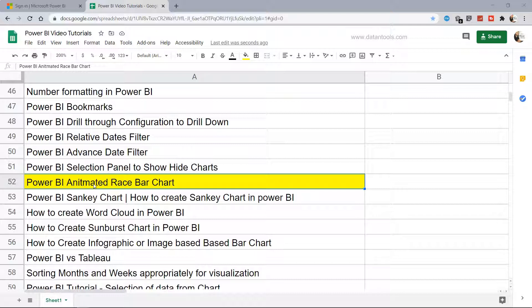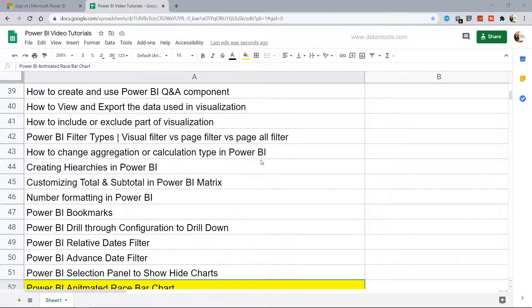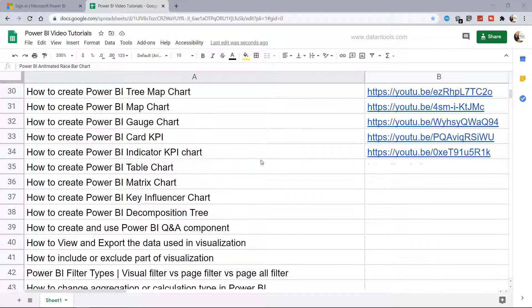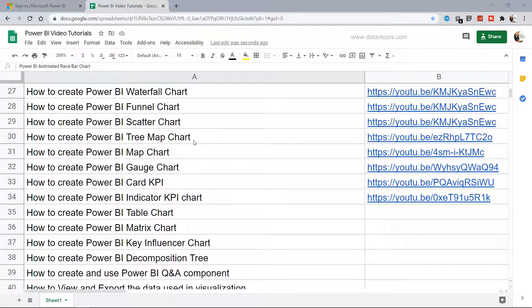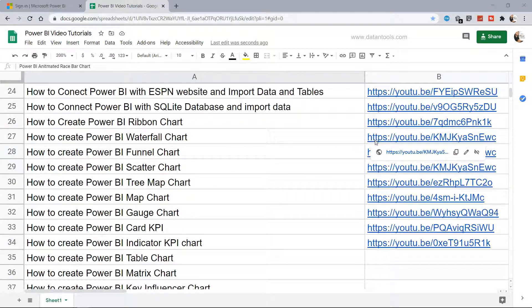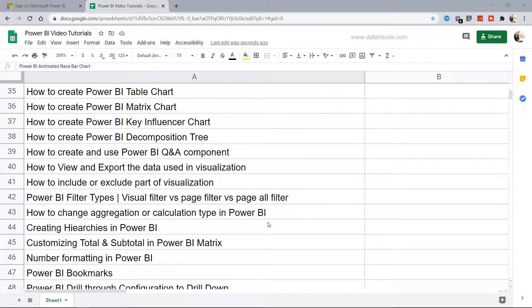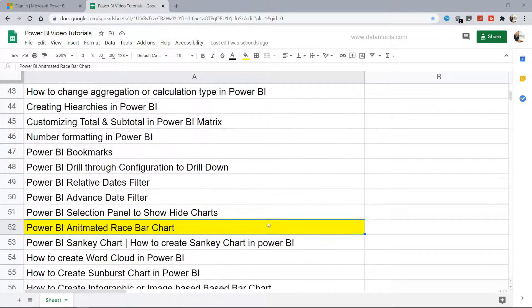So first we will look at how the animated race bar chart looks like and what sort of scenarios you can really achieve with the help of this chart. Before I move ahead, just a quick information that this spreadsheet is present in the description. You can search any tutorial that I have posted and using the link which is in front of the particular chart or particular title you can access directly from here.